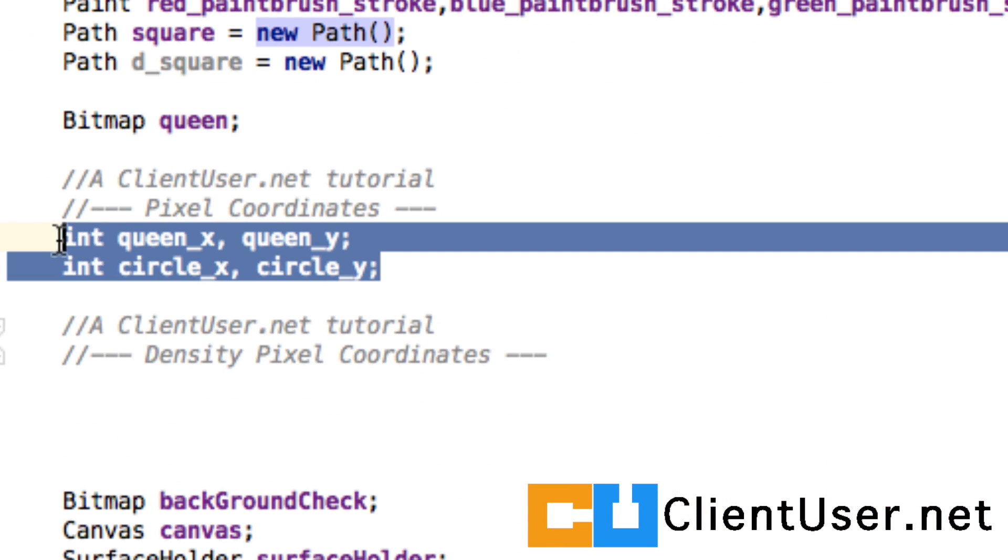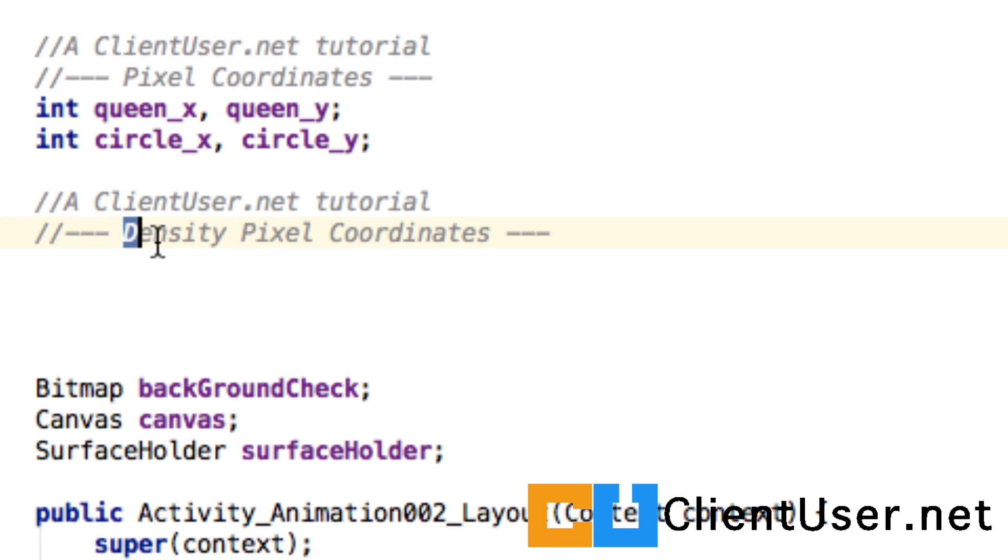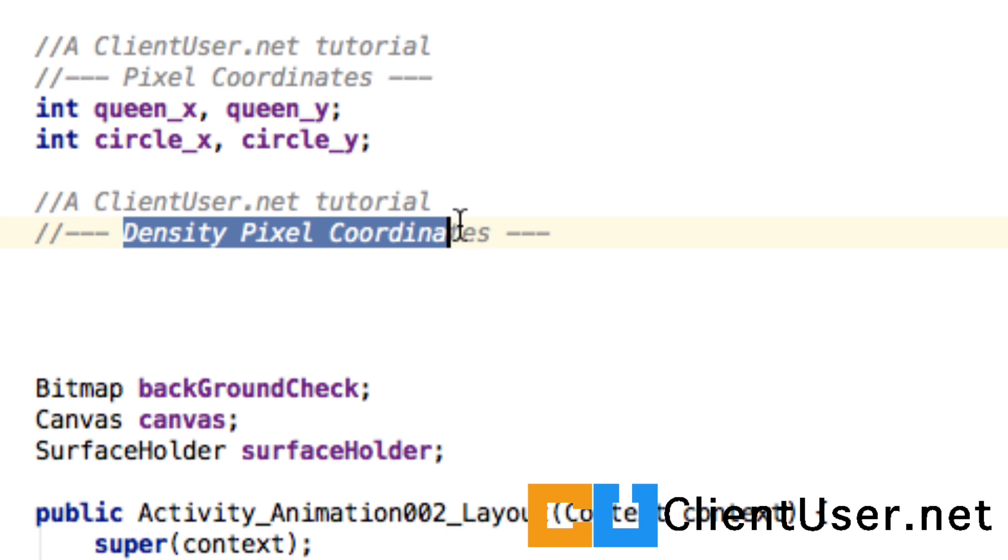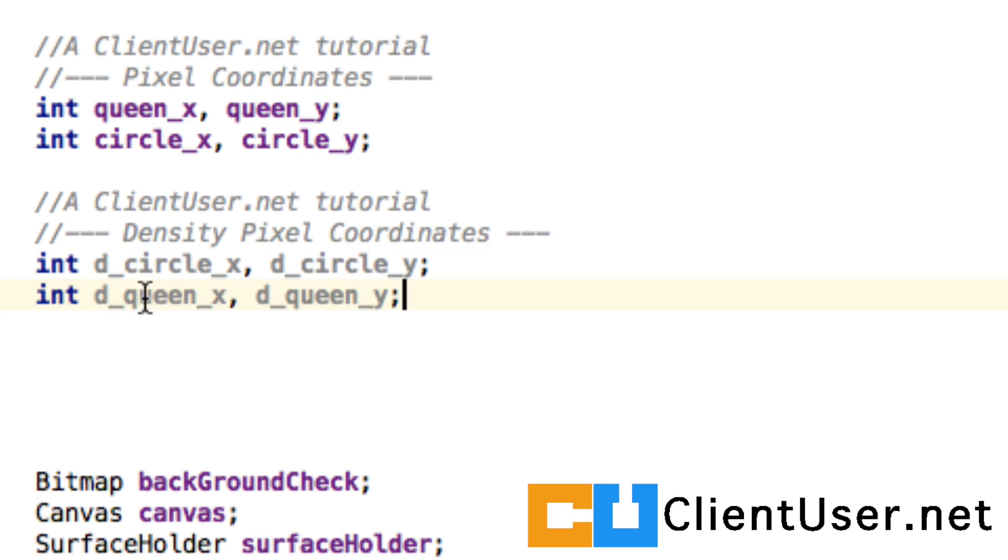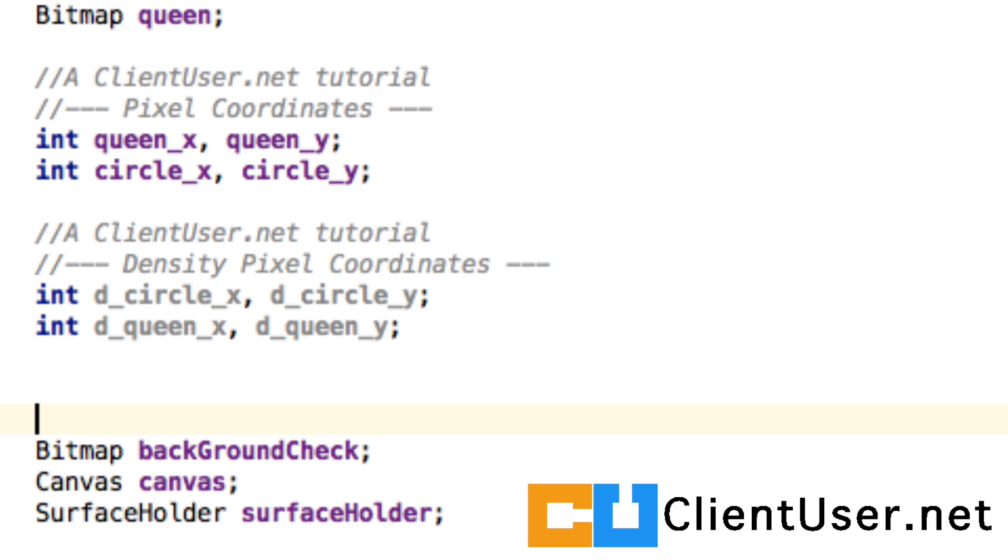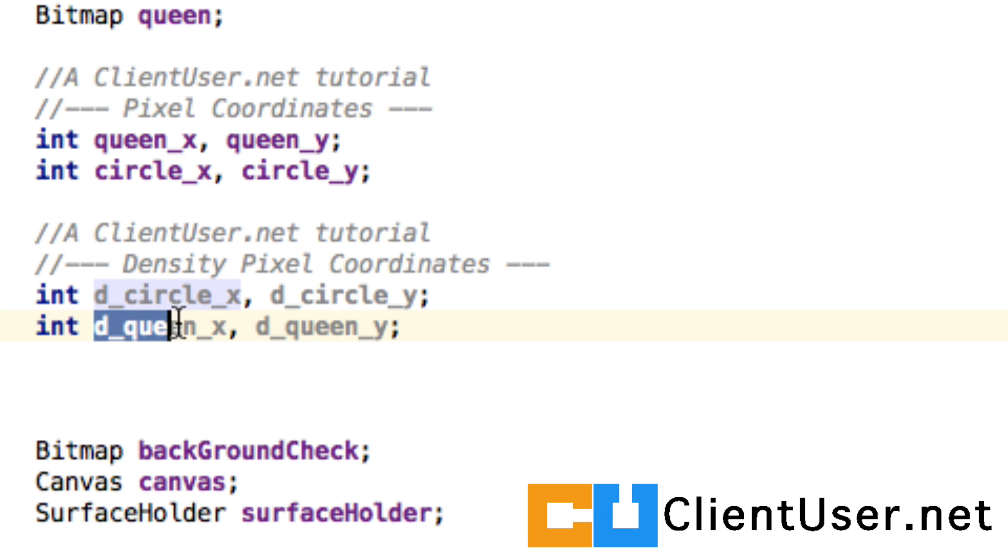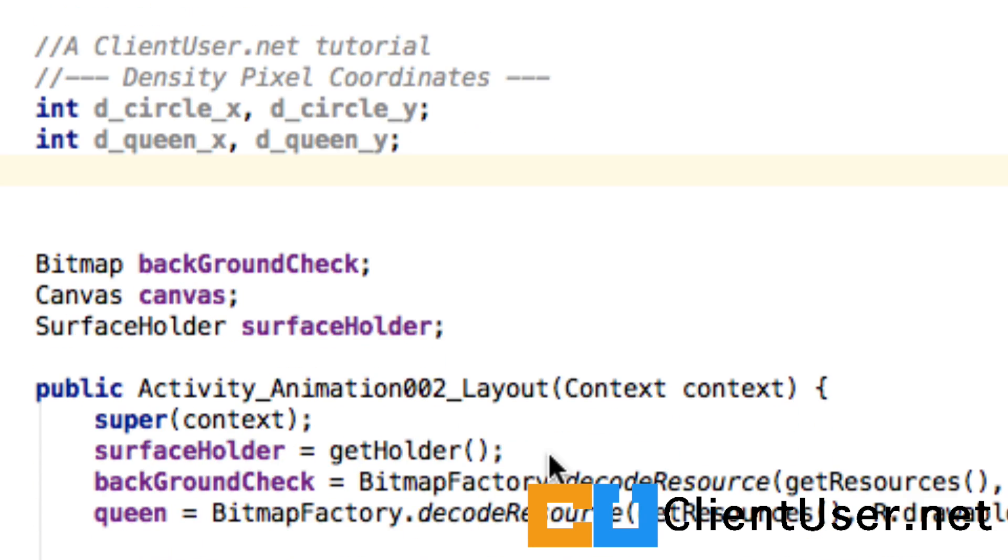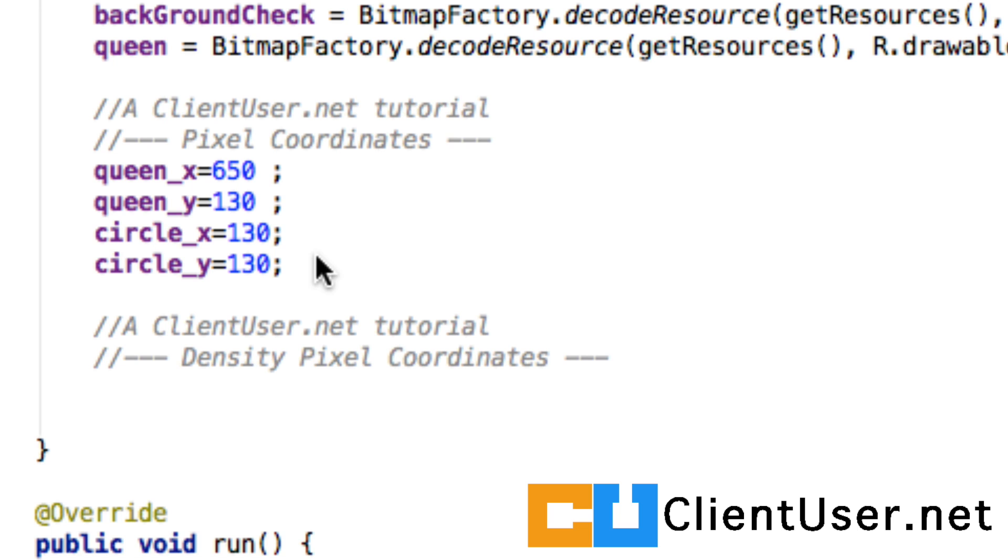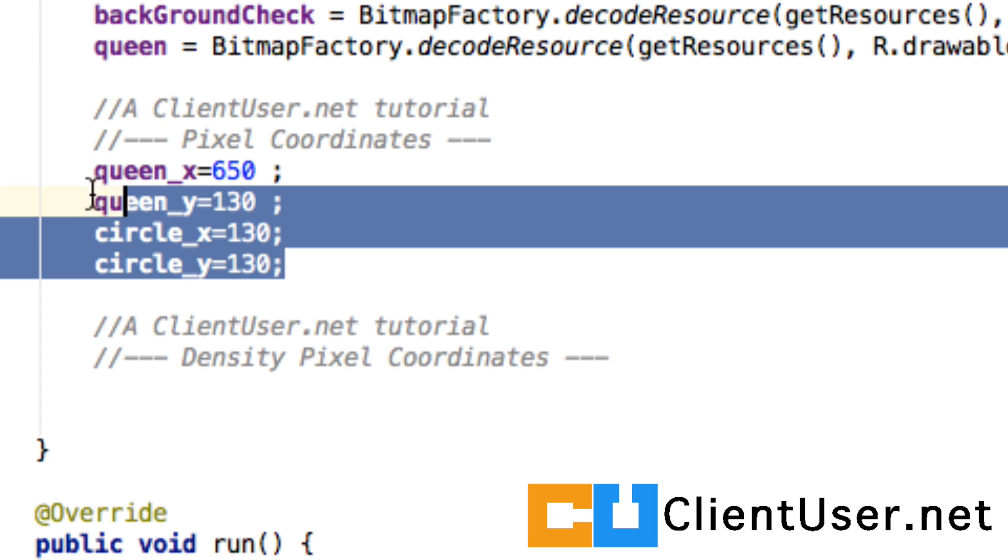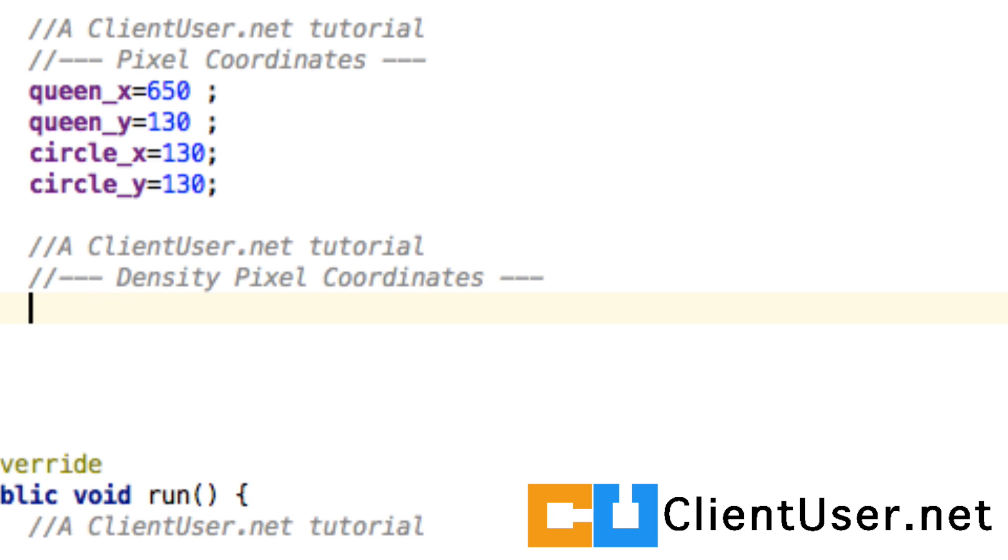I'm just going to put some variables down for our density pixel coordinates for our circle and for our queen—our density circle and density queen. I've also calculated the coordinates in terms of density pixels. So here are the pixel values we had for the last example, and here are the density pixel values.